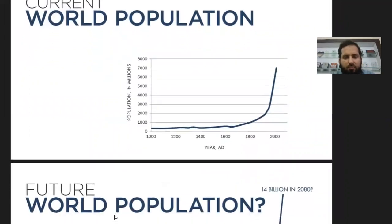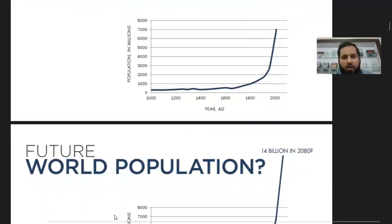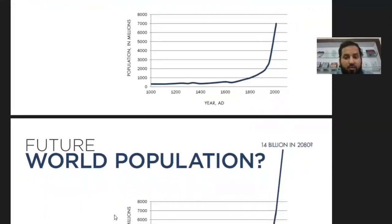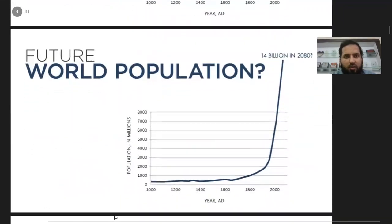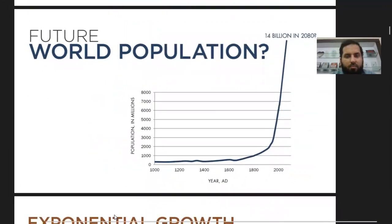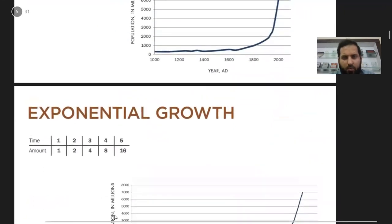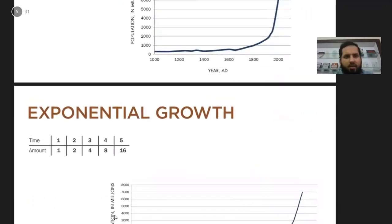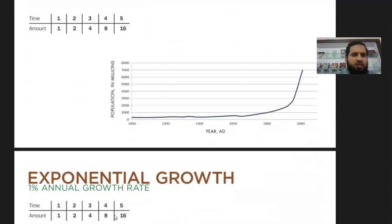Thomas Malthus made these predictions in 1798, near the start of the 19th century, when population was increasing at a very fast pace. At that same pace, we might see the population reach 14 billion in 2080. Let us see what Malthus said about this population increase.